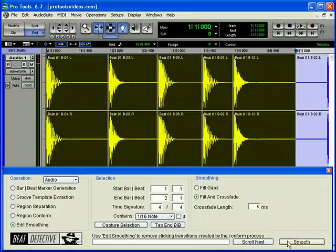Although Beat Detective is available on TDM and LE systems, there are some differences between the two.